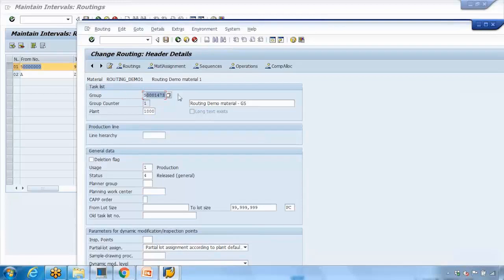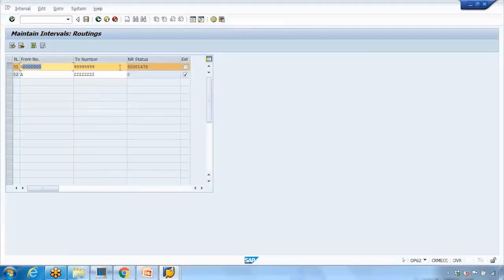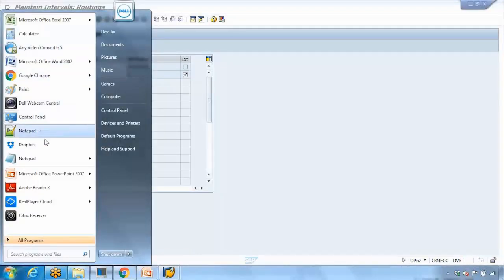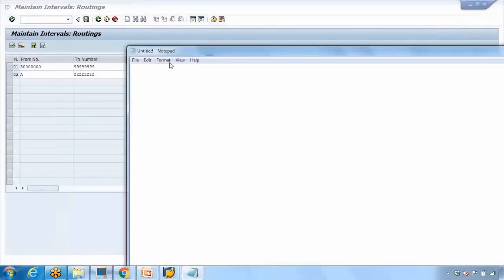You can also see the NR Status here, which shows the current number range — that is the last number range that was used. So if someone creates a new routing right now, the system will pick 500014479 as the next number. This shows you the current number being used. Number ranges are used in orders, production orders, and everywhere in SAP.